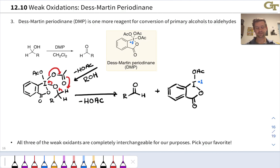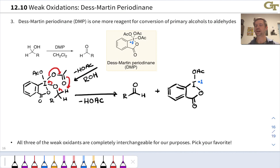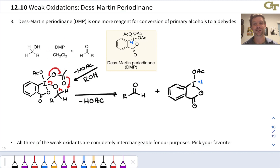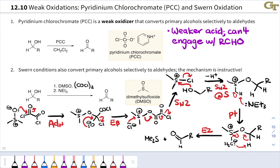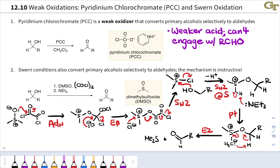For the purpose of synthesis in this course, all three of these weak oxidation conditions are pretty much interchangeable for converting a primary alcohol into an aldehyde. You can pick your favorite — write DMP in CH₂Cl₂ above the arrow, or write PCC instead, or commit the Swern conditions to memory because it's a really cool reaction. Any of these three conditions can be used to convert primary alcohols into aldehydes.